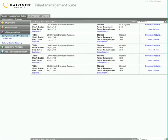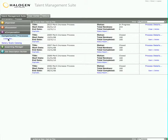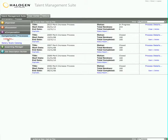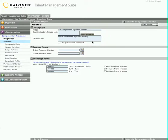Let me show you how Maxine Powers, the compensation specialist at Dunright, sets up and runs her compensation adjustment process. To set up a new process, Maxine simply gives the process a title and description and sets the start and end dates.